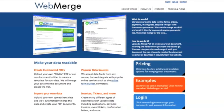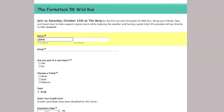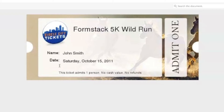Formstack's integration with WebMerge lets you automatically create PDFs using your form submission data. When a form is submitted, the collected information is sent to WebMerge where it gets inserted into your custom PDF.